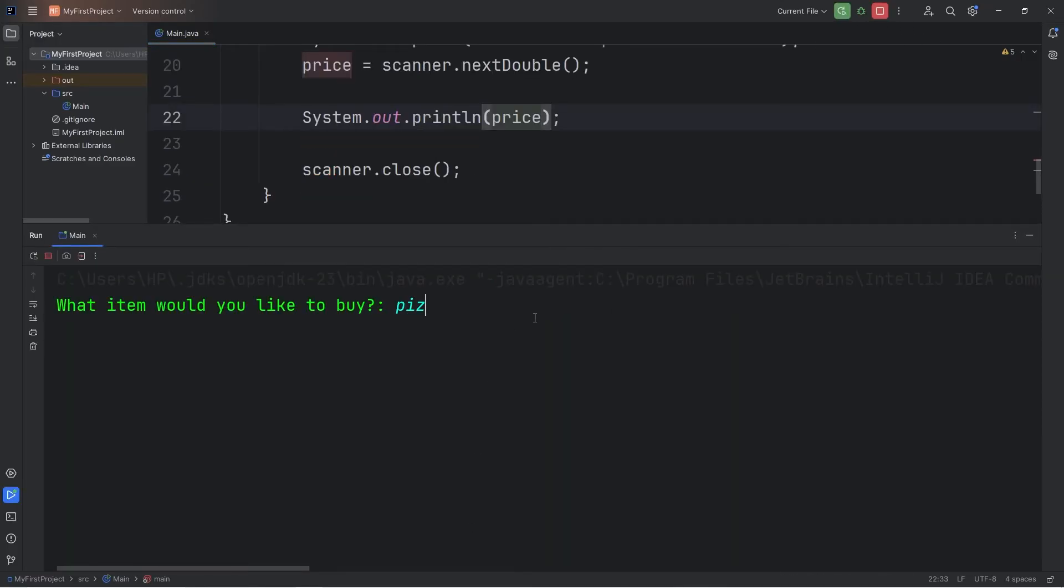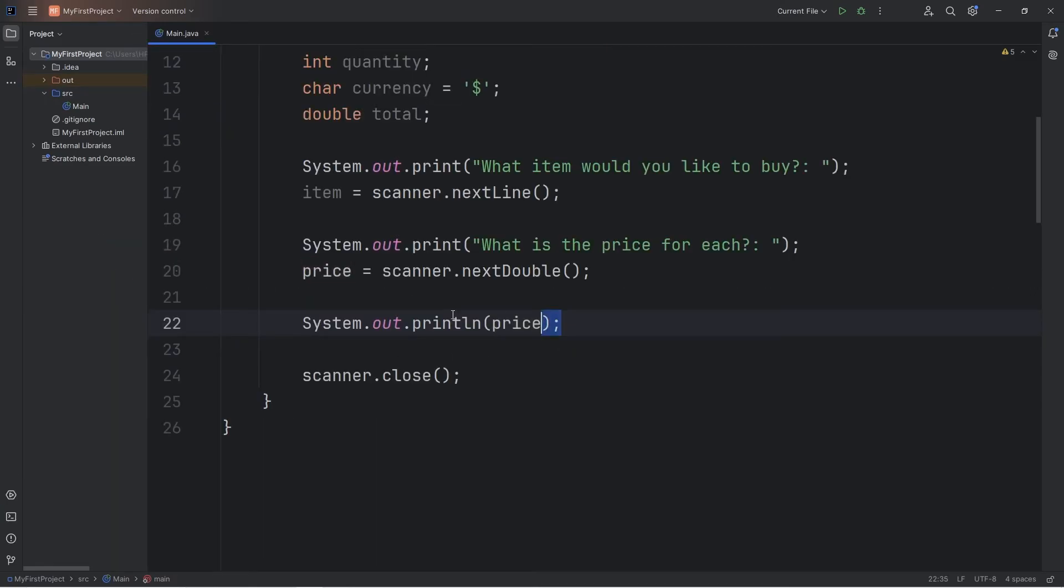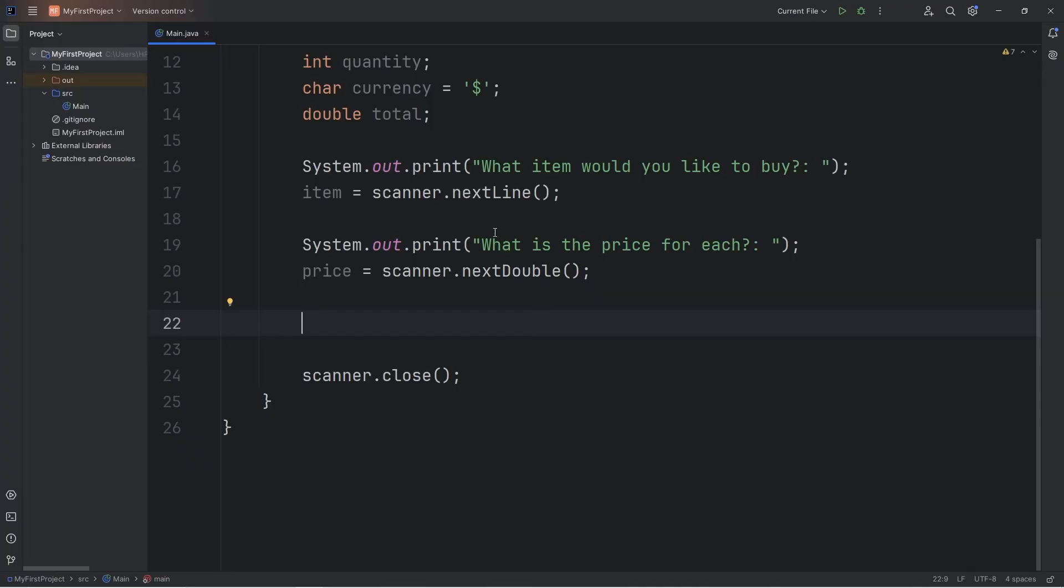Okay, let's say I'm buying a pizza this time. What is the price for each? $14.99. And that outputs $14.99. So it is a good idea, every once in a while, to test your code, just to be sure that it all works as you go along.